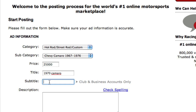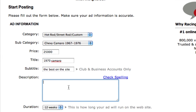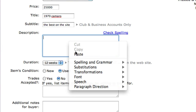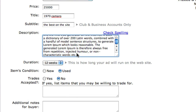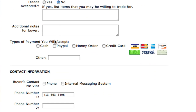With your description, you'll be able to copy and paste if you already have a document preloaded. You can select your duration, your item's condition, whether you'll accept trades, any additional notes to buyers, and how you can receive funds.